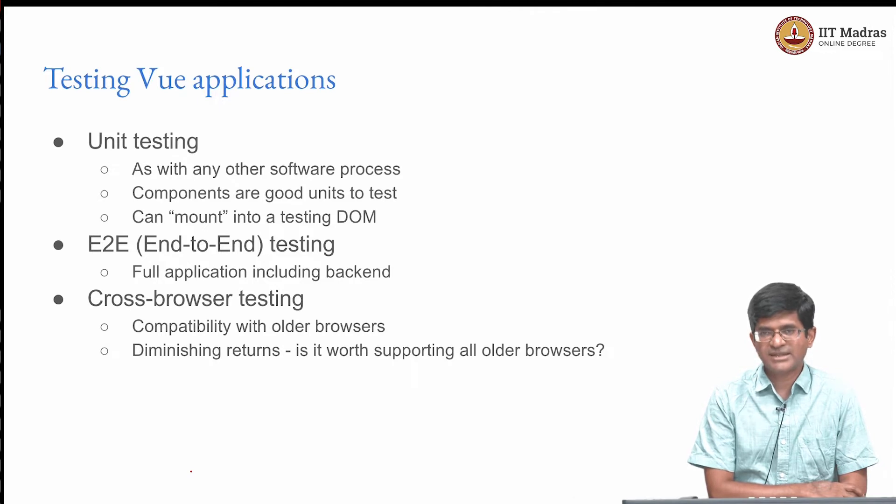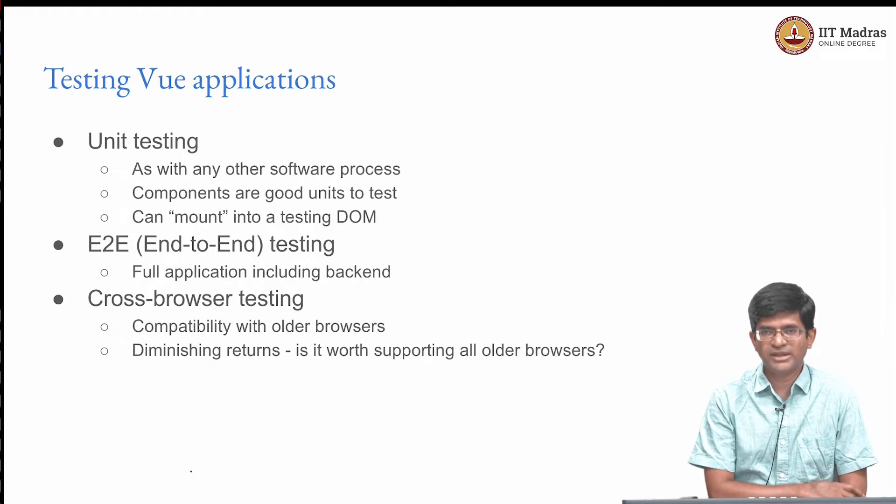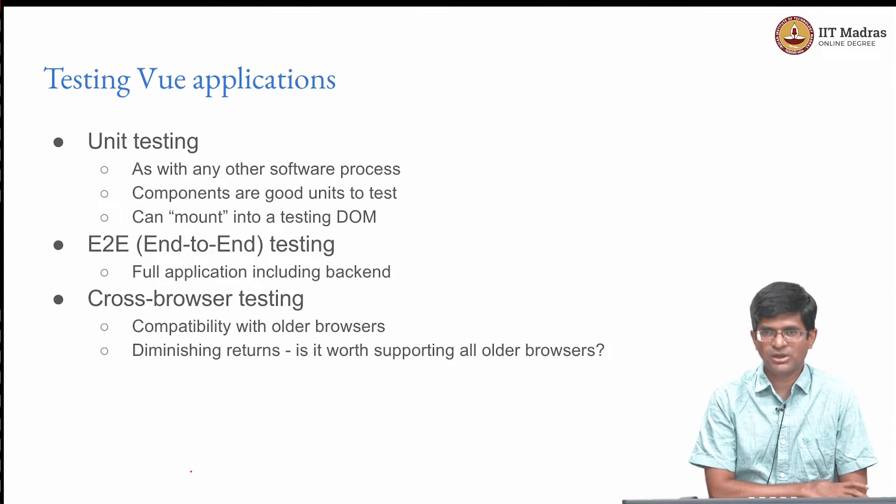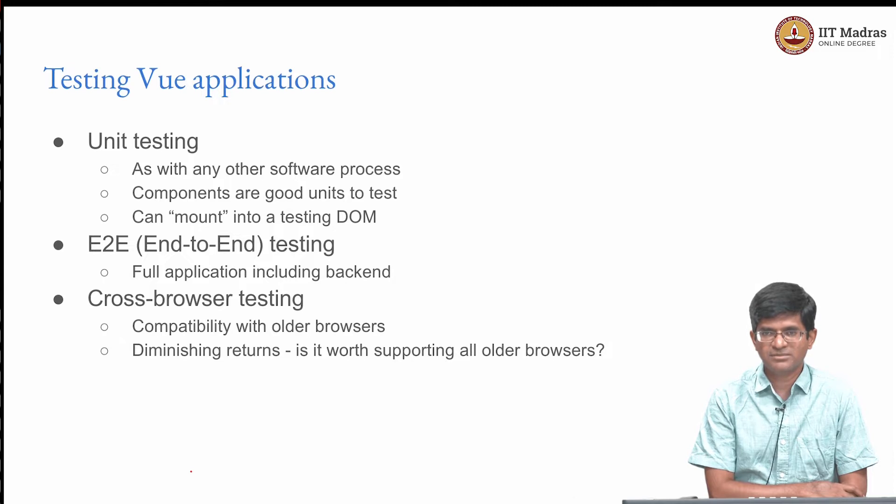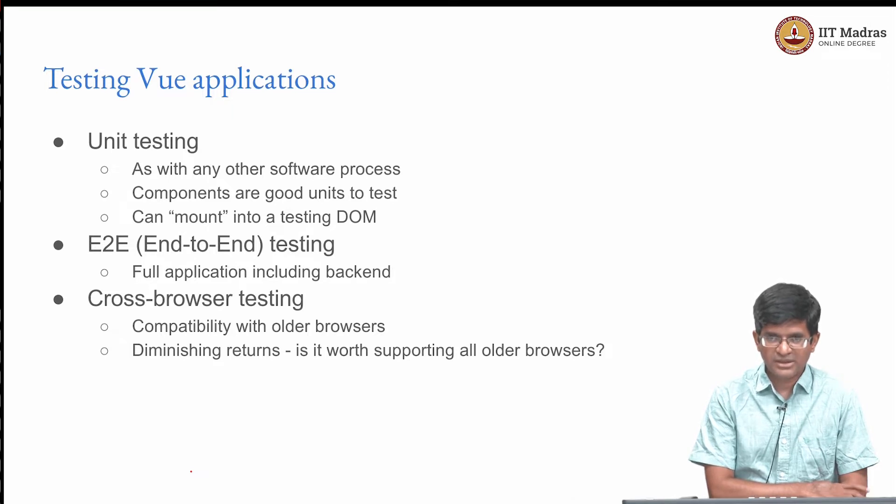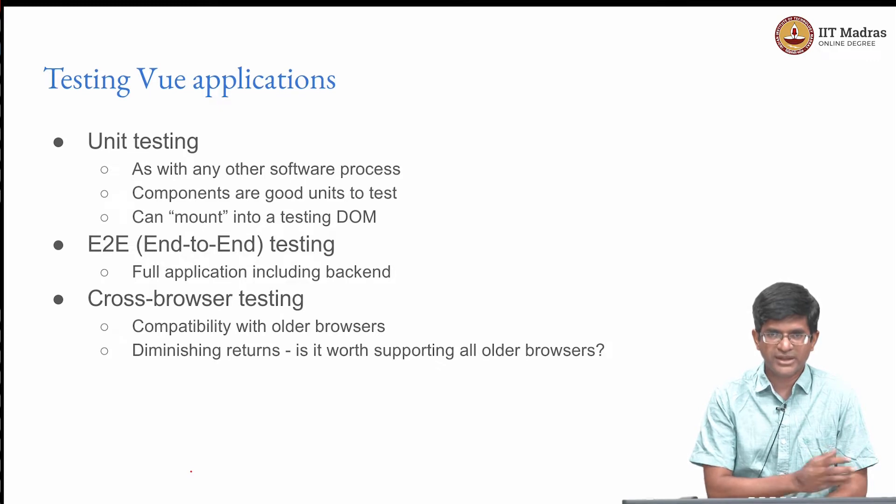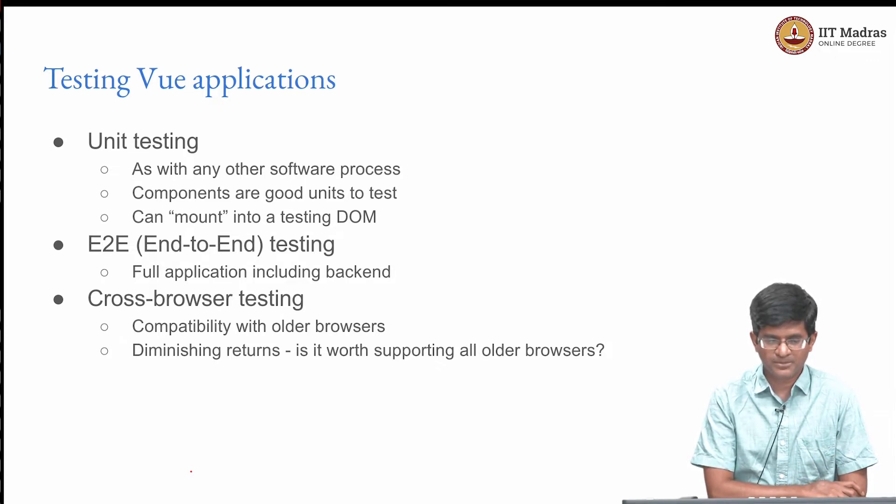But the interesting thing is the test mechanisms in Vue allow you to sort of mount the entire component into what is called a testing DOM. It is a virtual DOM where you can inject certain kinds of data into the system and get different kinds of behavior associated with it. We will take a look at that not actually running it in the code, but we will take a look at that briefly.